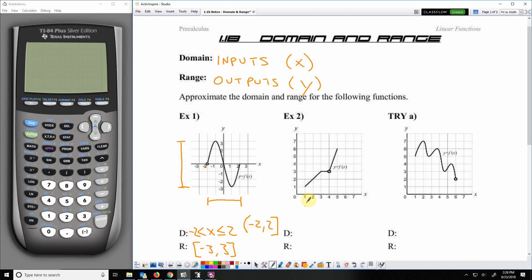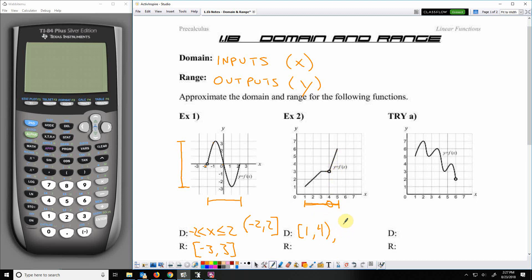For the next example, the domain x values go from one end to the other, but there is a hole in the graph. So there are two different intervals. On the low end it includes 1, and on the high end of that first interval it gets infinitely close to 4 but doesn't reach it — so 4 is exclusive. It reaches 1 on the left and approaches 4 on the right. Then there's a new interval going from 4 to 5: it approaches 4 and reaches 5. So the domain is from 1 to 4, and from 4 to 5, but does not include 4.